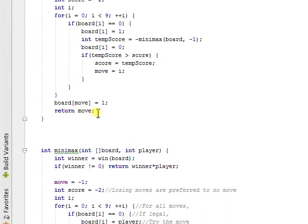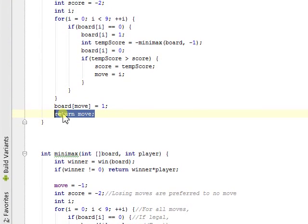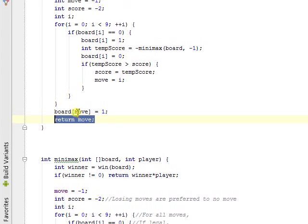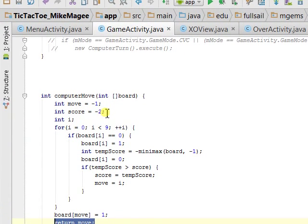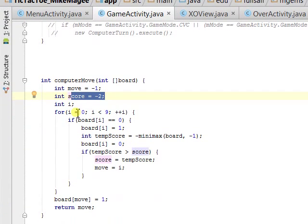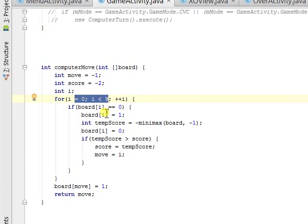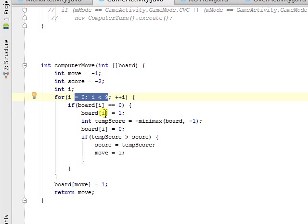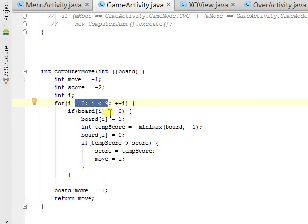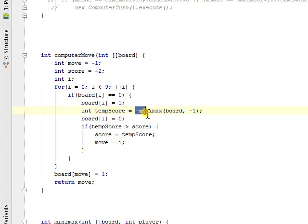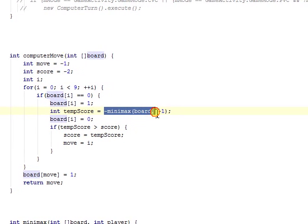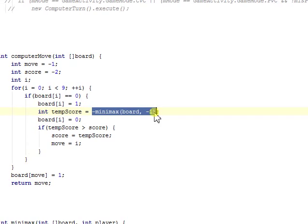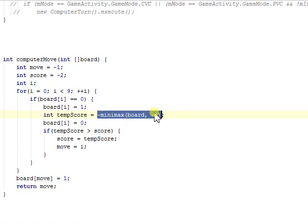ComputerMove returns Move, which is the position of the best move, and it starts a score at negative 2, goes through the game board, which is 0 to 8 moves on a tic-tac-toe board, and runs minus minmax with the board, which is negative 1, which is assigned as the first player.